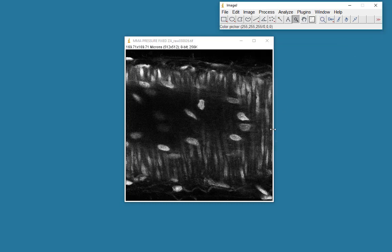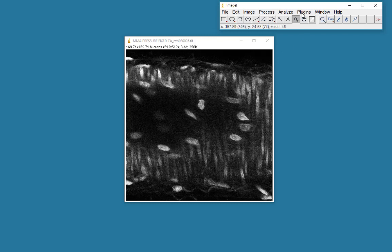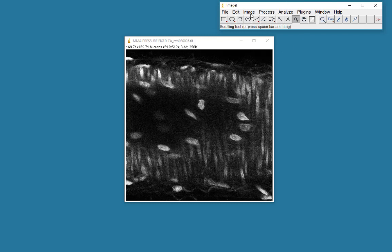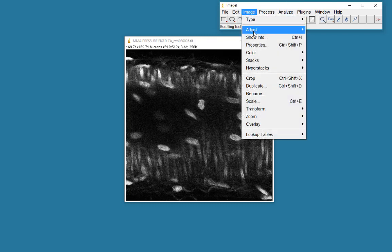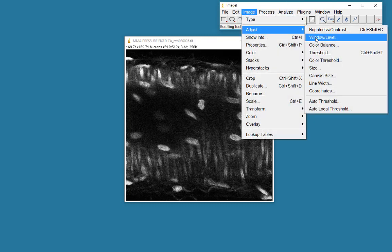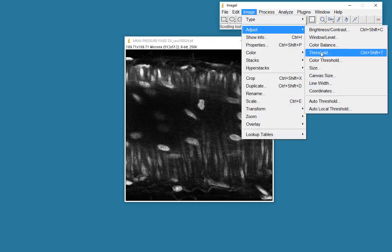So I now want to select intensities which will pull out these endothelial cell nuclei. I go to my adjust threshold.